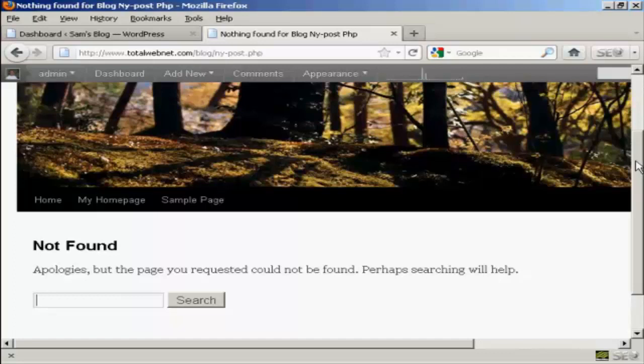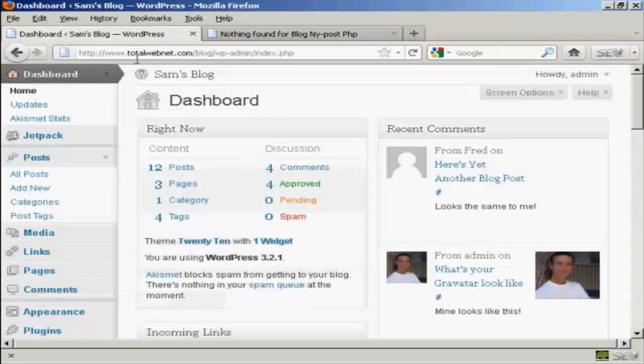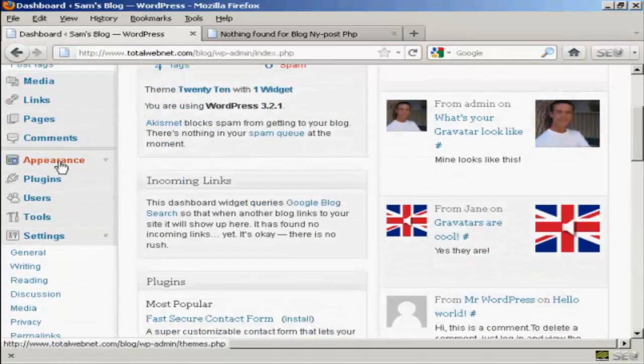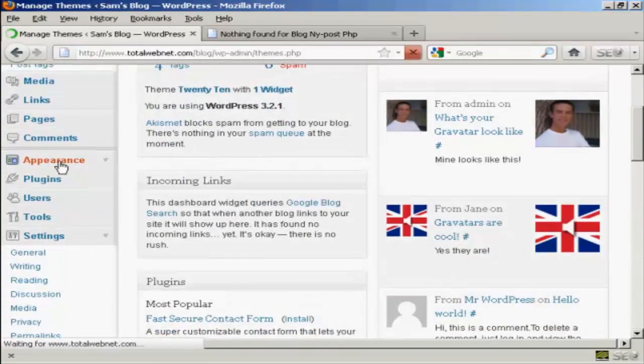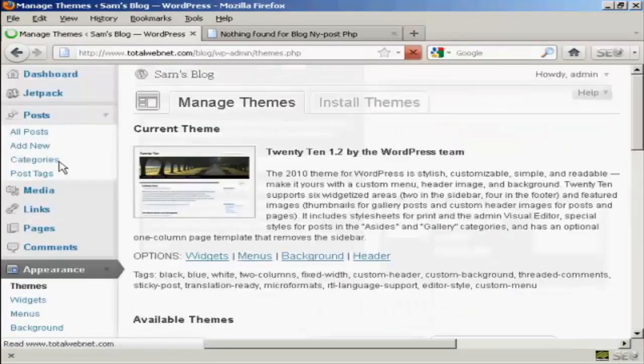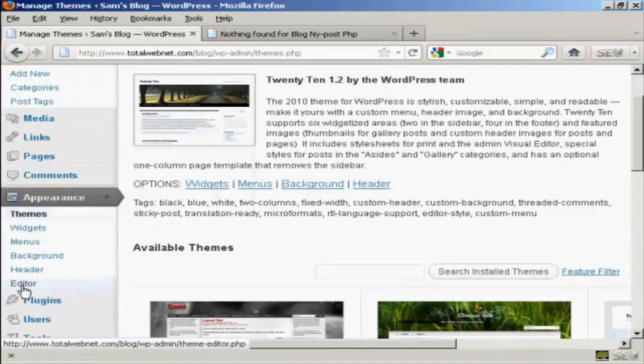What you do is come to the dashboard, and you want to go down to where it says Appearance, and then Editor.